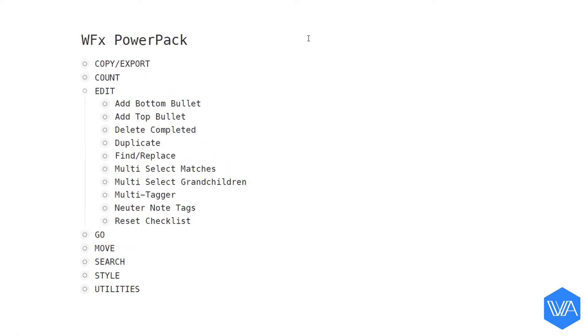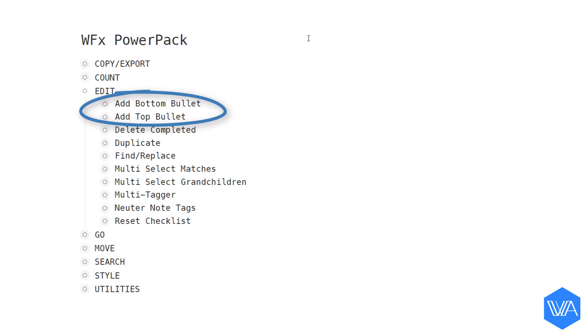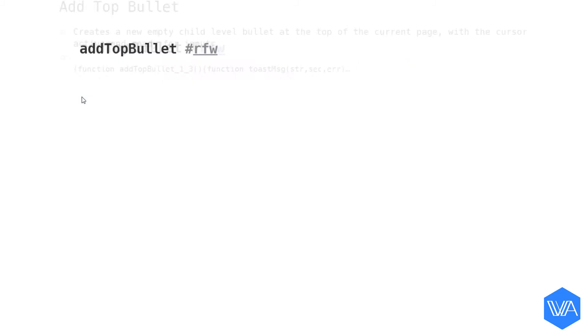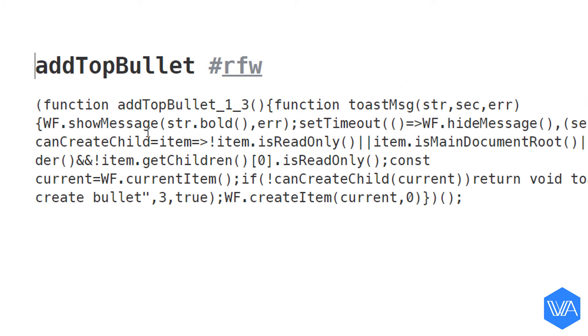Here at the top of the Edit section, we find the AddTopBullet and the AddBottomBullet scripts. You can install one or both if you want. I'm going to zoom in on AddTopBullet and then zoom in again on the script.